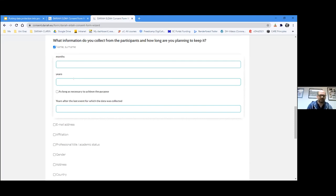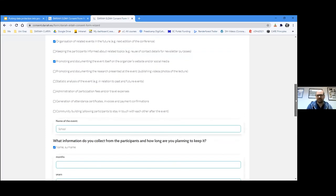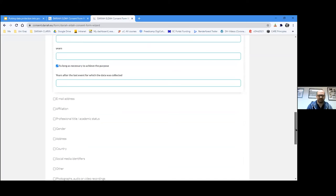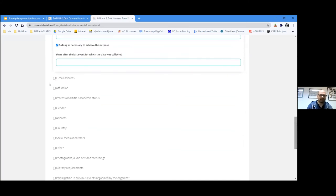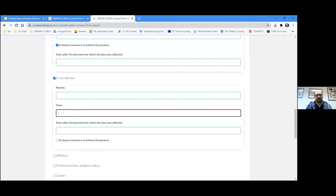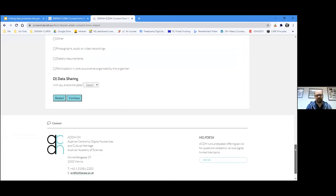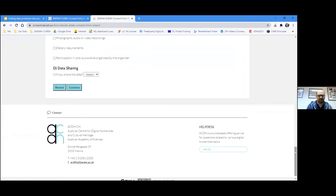If you want to be safe, you can always say 'as long as necessary to achieve the purpose' — for this particular purpose that would be as long as needed for event management, after which you would have to delete it. If you also collect email addresses and commit to deleting them after one year, you can put that in as well and it will be reflected in the generated consent form.